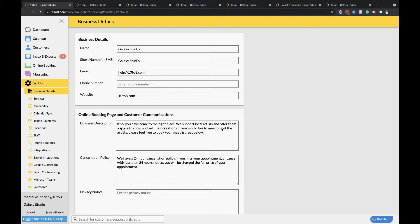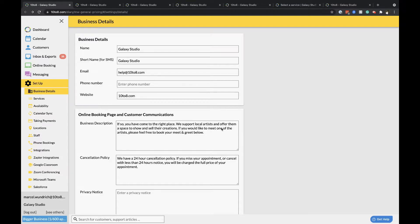Add your business details, set up your availability and services, create reminders, customize your booking page, set up calendar sync and app integrations, test your booking page, share your online booking system and add your appointment calendar to your website.